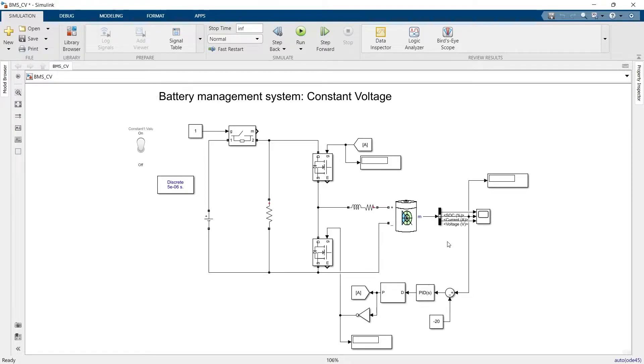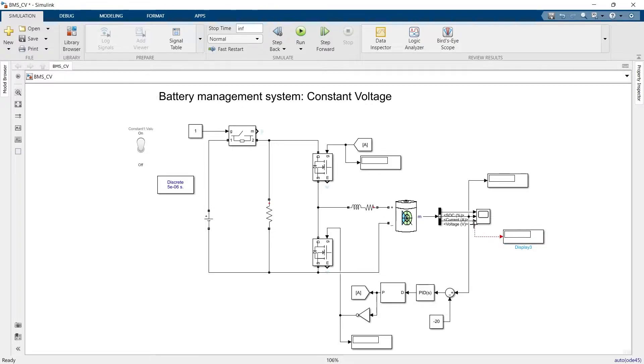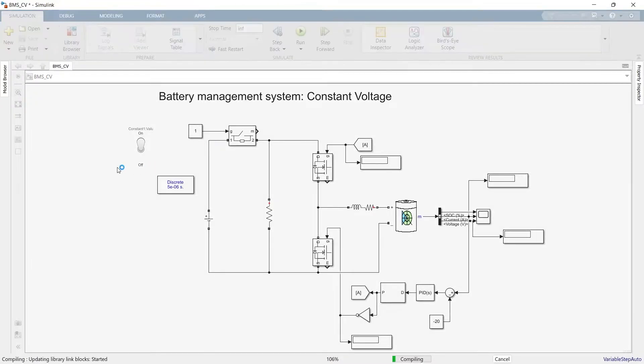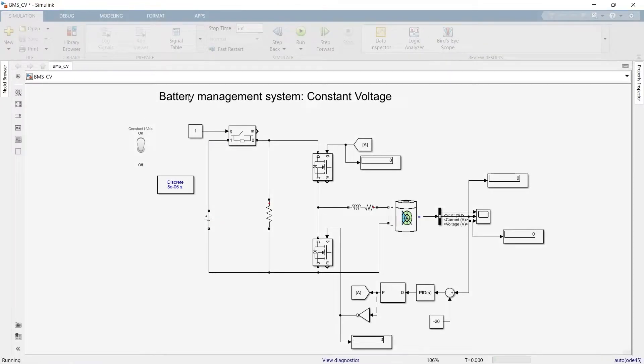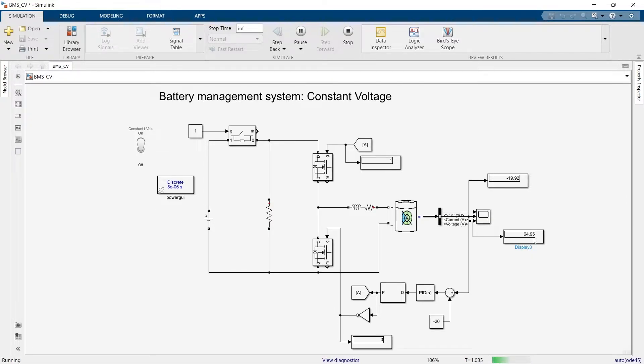Let's see, before doing any more changes, let's see how much is the voltage across the terminal of the battery. Now the battery is charging. We can see the voltage across the terminal of the battery is 64, 65, somewhere around there.